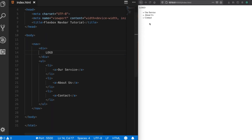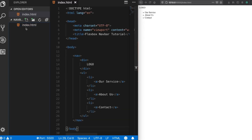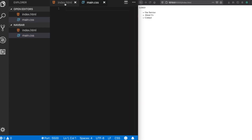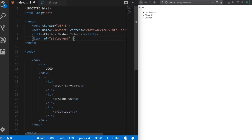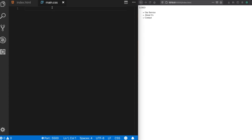Our template is ready. Now let's start styling it. I'm going to add a separate CSS file called main.css and include the link in our head section. Now we're in our CSS file — let's start with resetting our CSS.